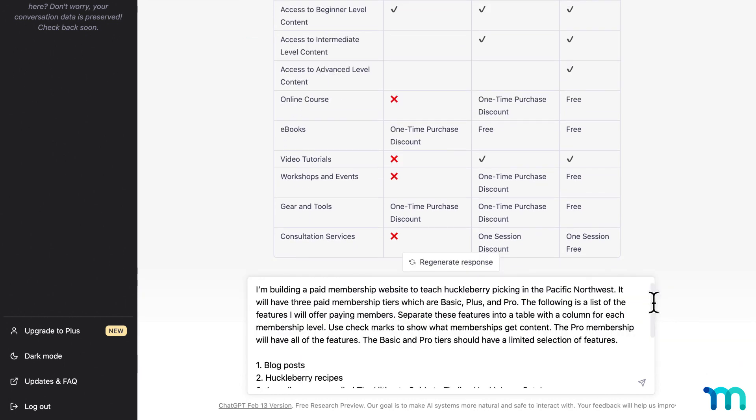I'm building a paid membership website to teach huckleberry picking in the Pacific Northwest. It will have three paid membership tiers, which are basic, plus, and pro. The following is a list of features I will offer paying members. Separate these features into a table with a column for each membership level.